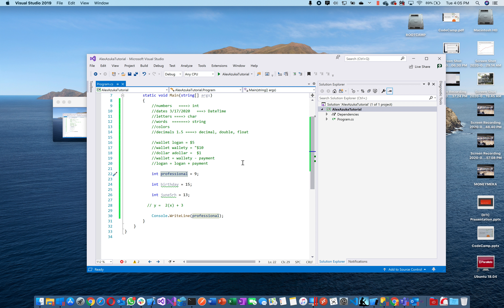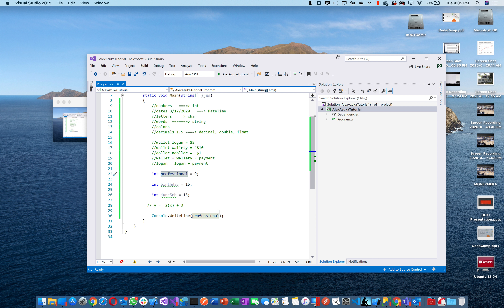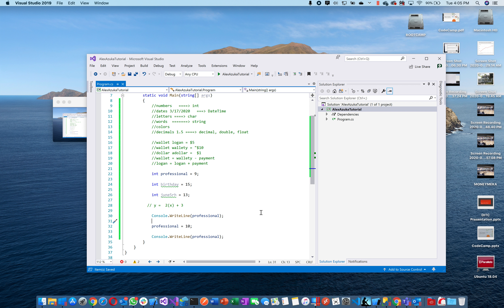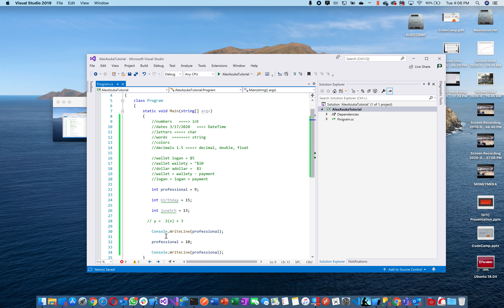I'll write Console.WriteLine(professional) twice. Then between those two lines, I'll change professional to 10. Now what's this program going to print out? It'll print 9 first, because that's what professional is here. Then it changes to 10, so the second print will output 10. Programs always start at the top and go all the way to the bottom.